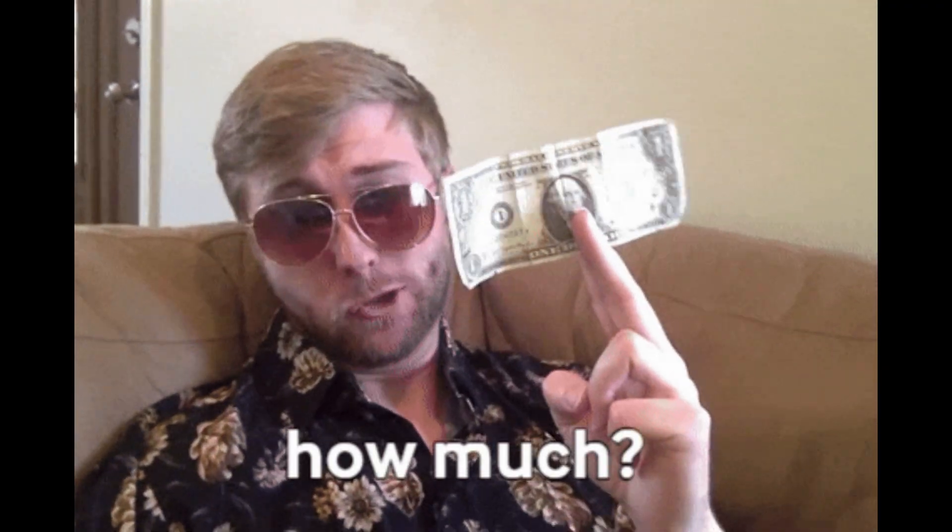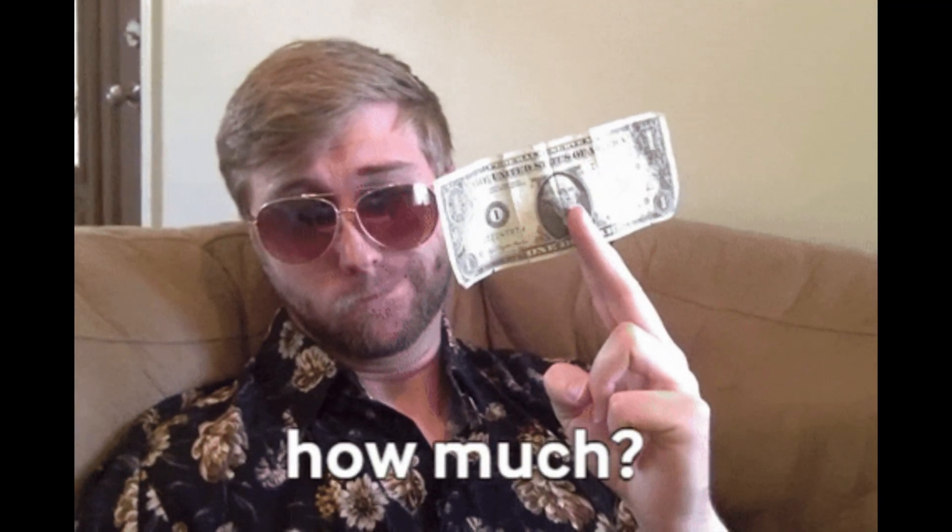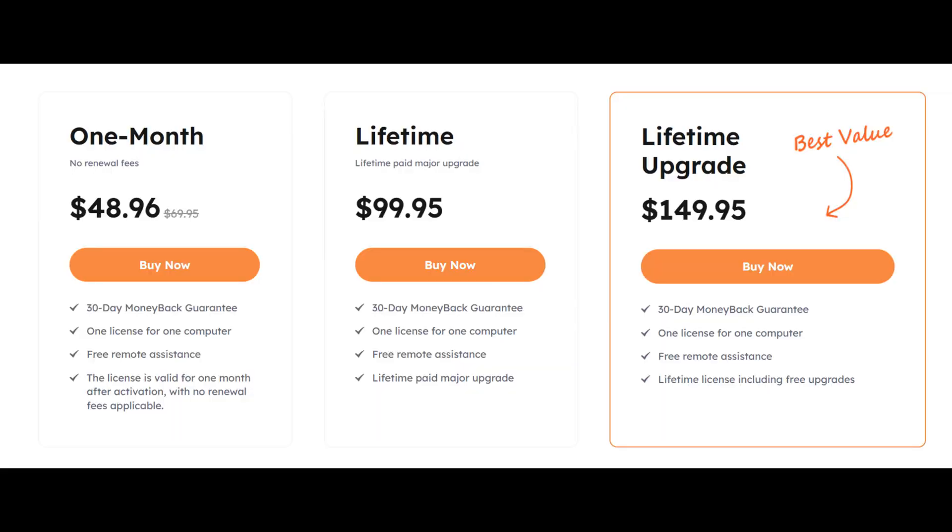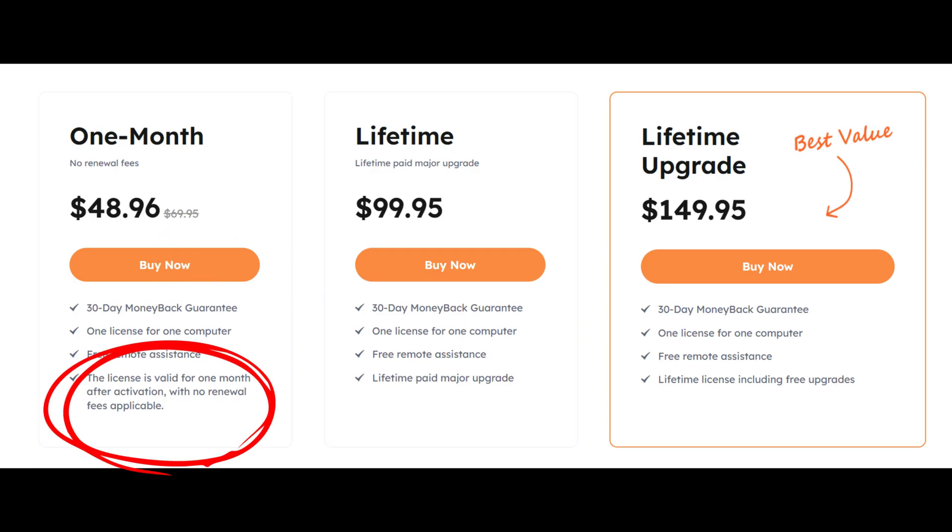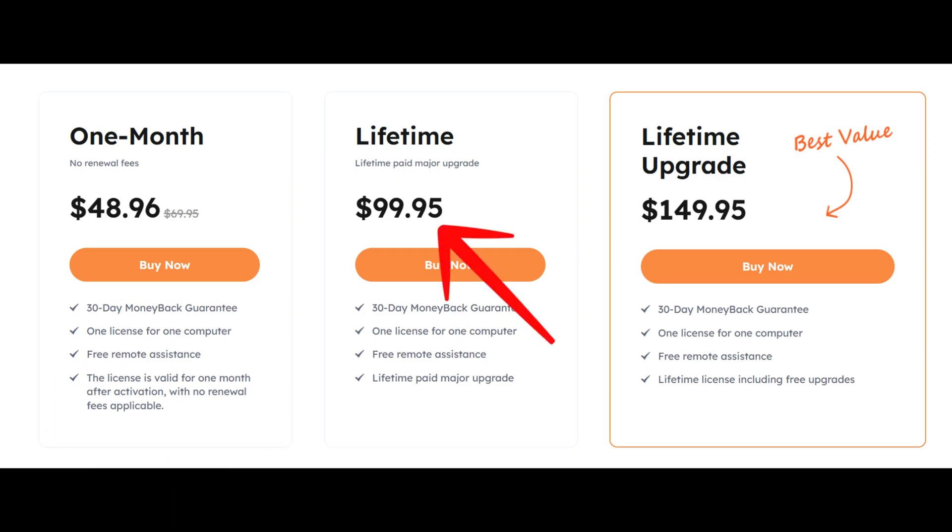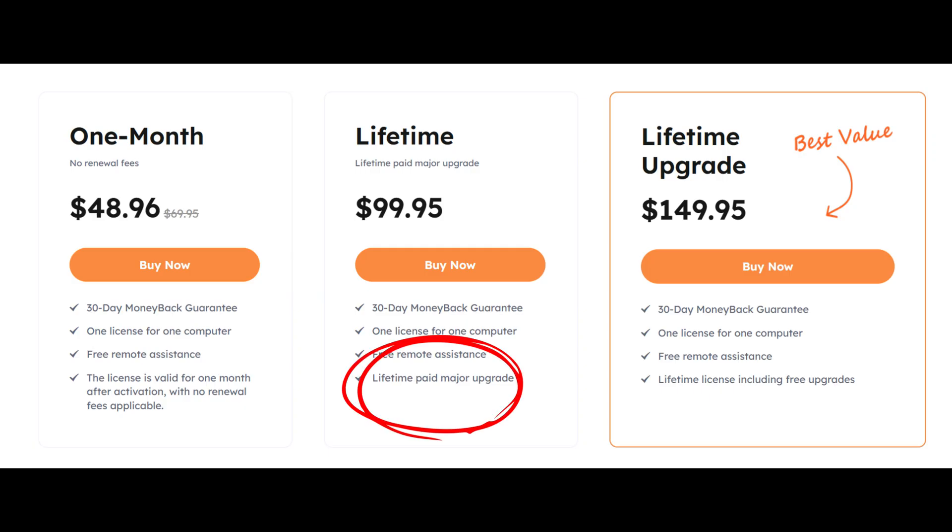Talking of its pricing, EaseUS Windows Data Recovery offers flexible pricing options for different needs. The one-month plan at $48.96 is ideal for short-term users who only need quick recovery. The $99.95 lifetime license provides long-term access and is cost-effective compared to monthly renewal. However, only major upgrades are included.